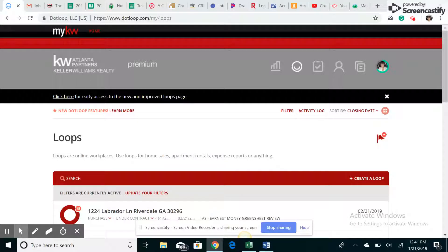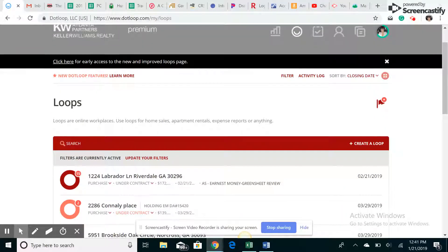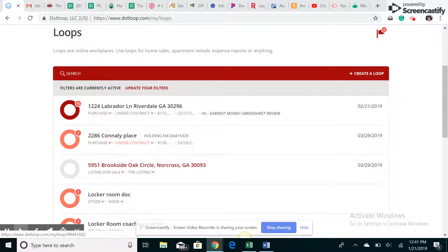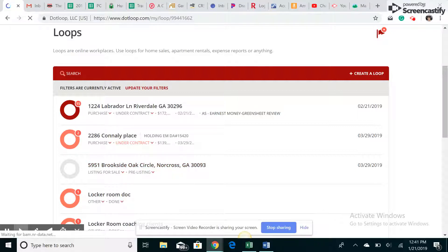Good afternoon Locker Room. We are going to do a video on seller net sheets today. So what I'm going to do is just do a fake one. This is actually my house, so I've created a loop for it.